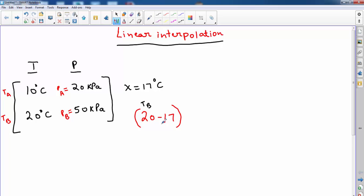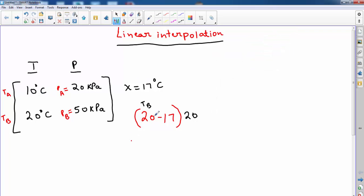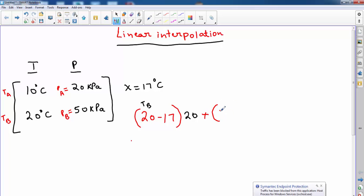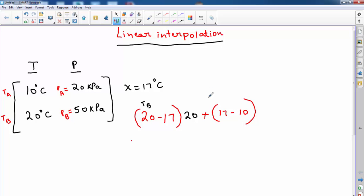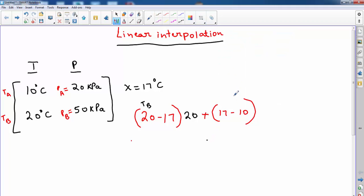So you do 20 minus 17 times 20 kilopascals. Then you follow the same step: between 10 degrees Celsius and 17 degrees Celsius, 17 is the biggest, so you add plus 17 minus 10. Since we are using T_A here, we use the pressure of B, which is 50.